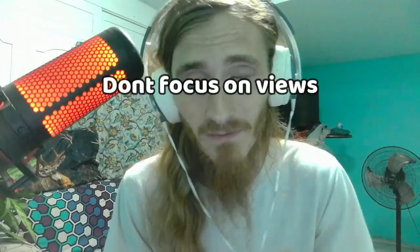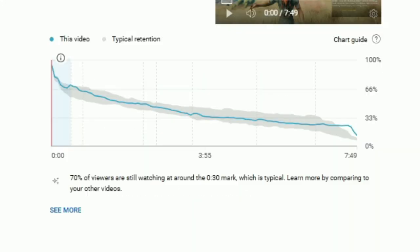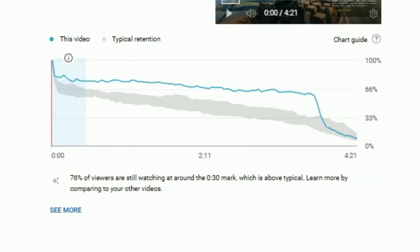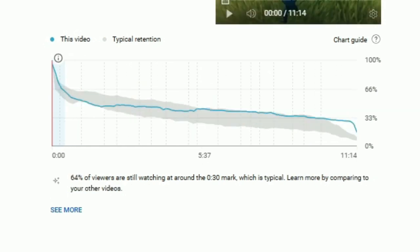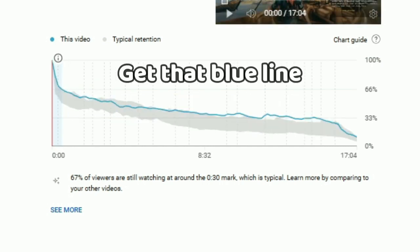Forget about views and forget about subscribers. I'm about to show you how to make better gaming videos. The reality is this is misleading you into making worse content. This is it right here — these graphs are all that matter. All you need to understand is how to keep making videos, look at these graphs, and get that blue line.